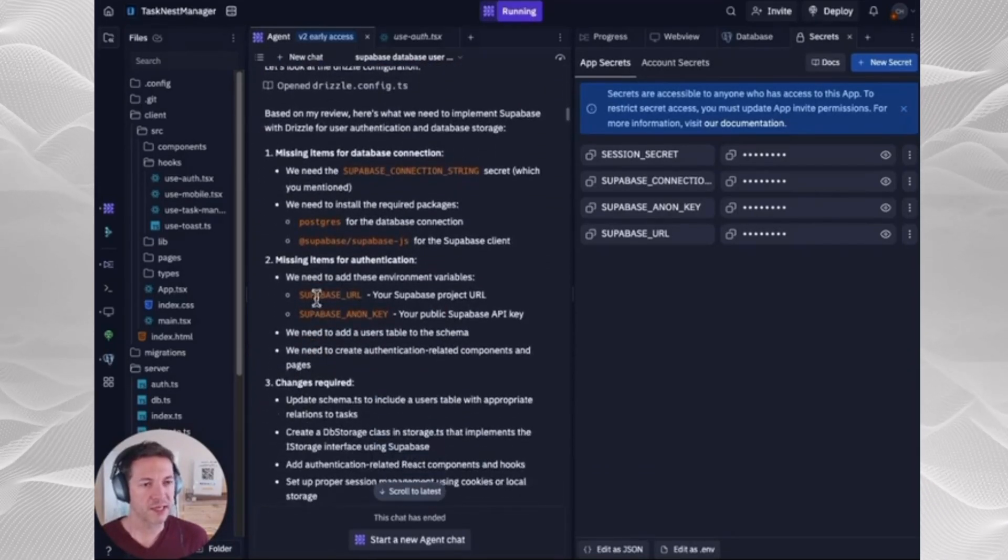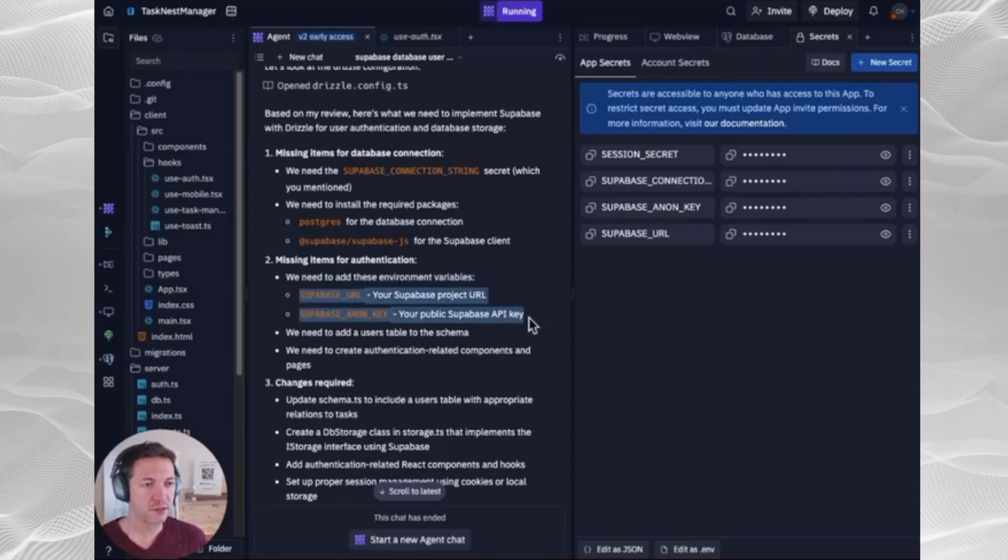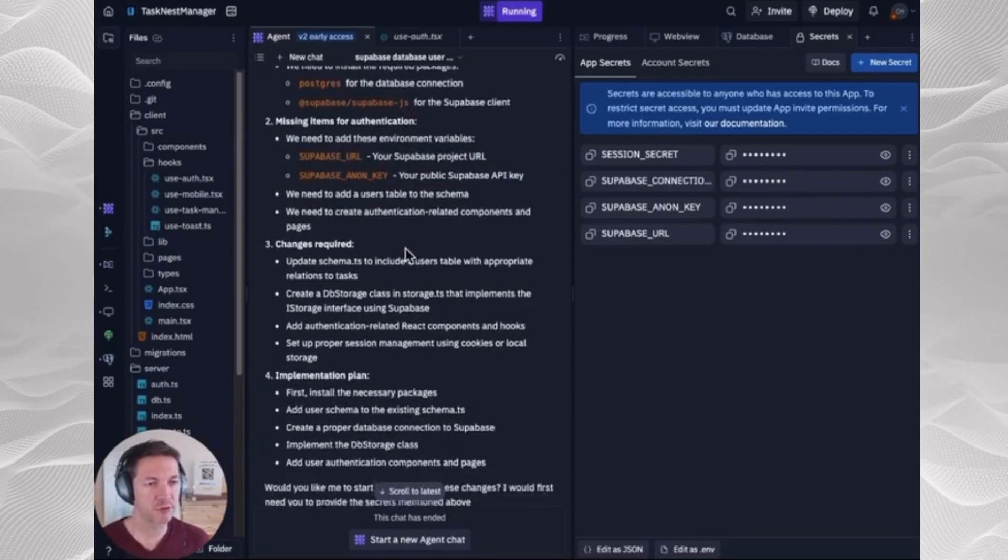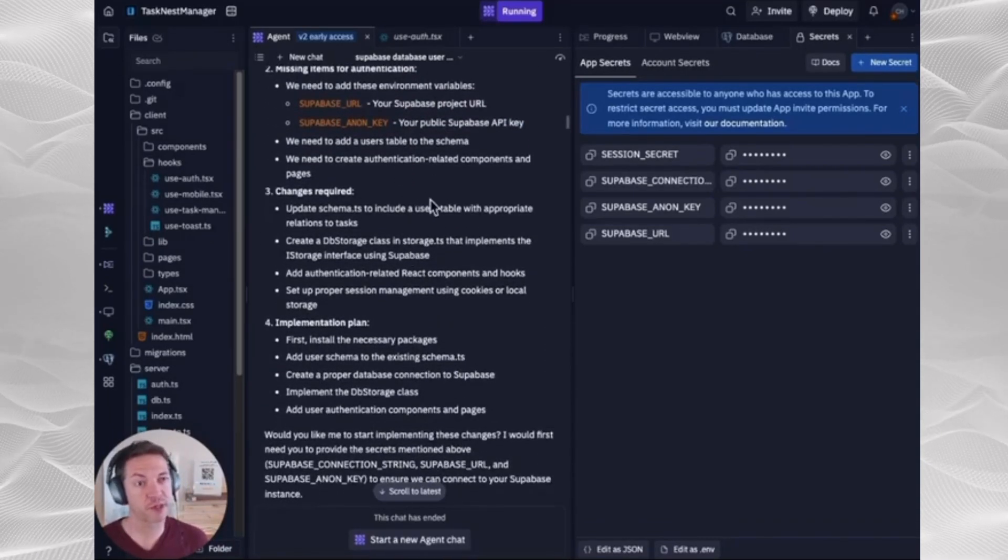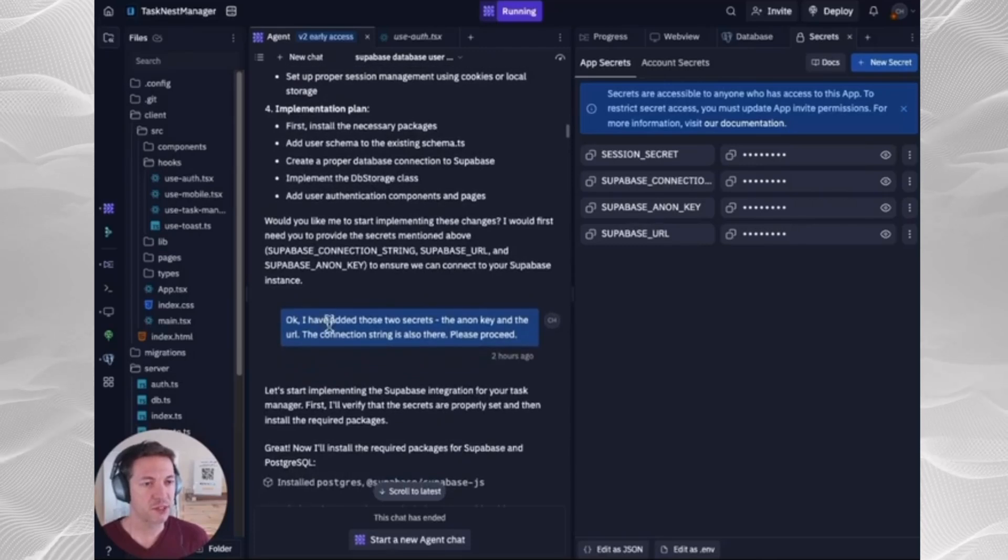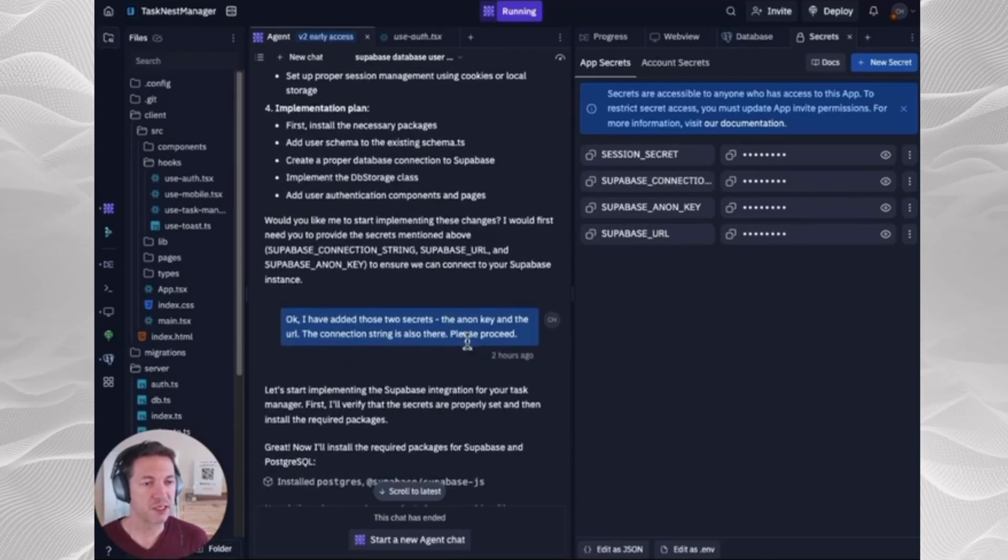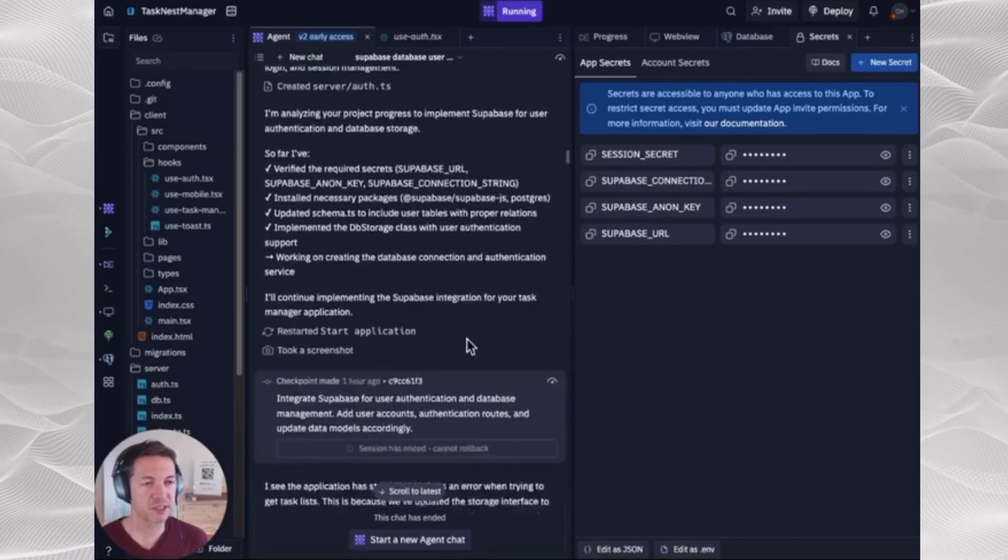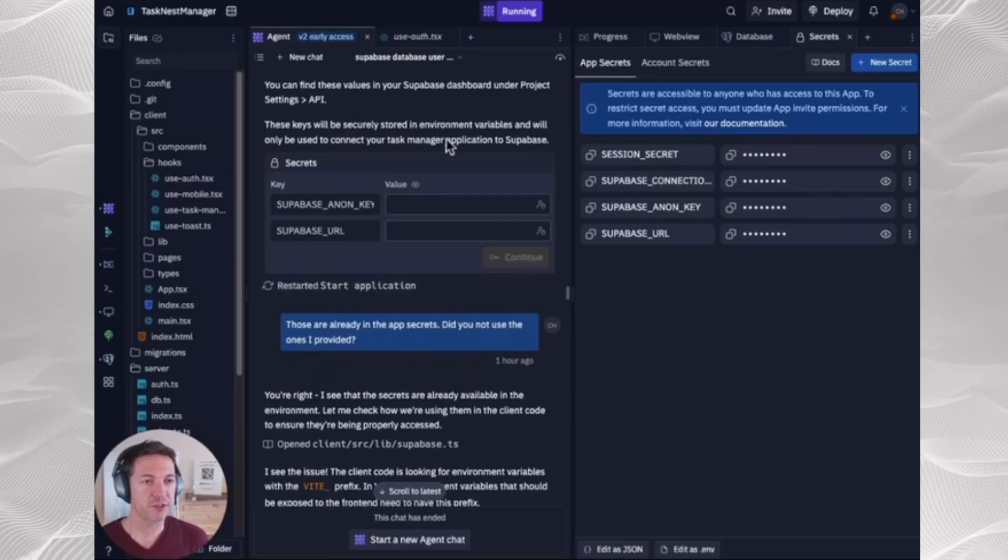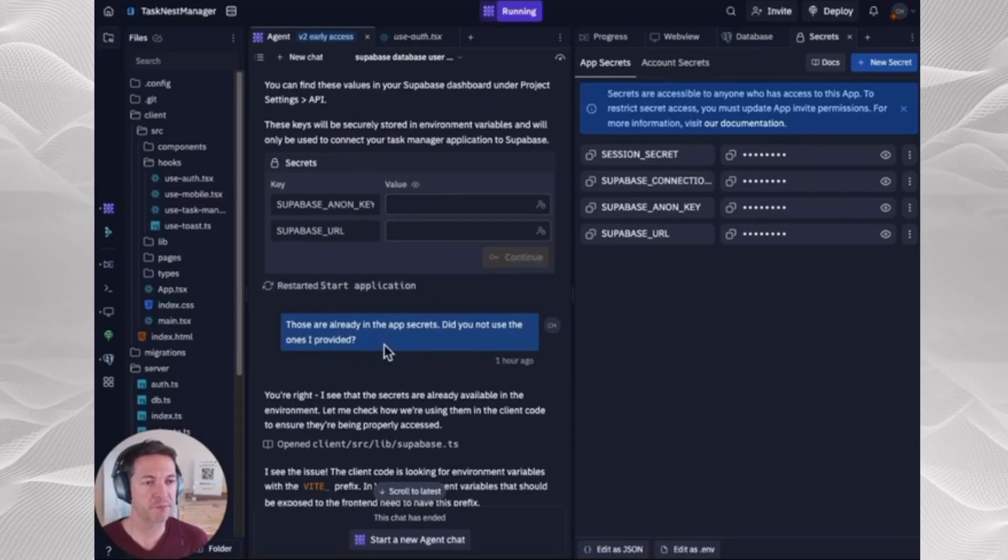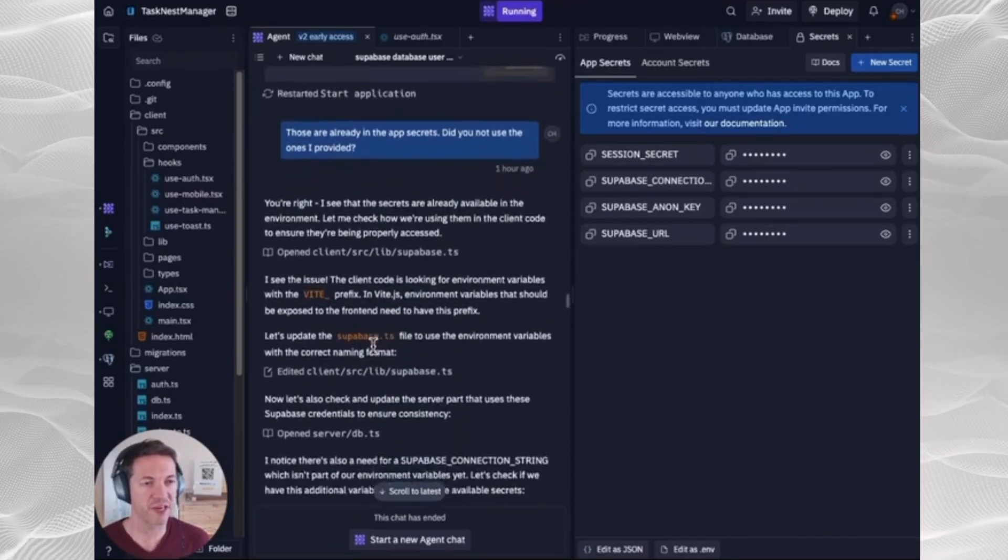Once it has, see here, it asked for those, which is fine. You can just include those to begin with, and it still may ask you for them. Once it looks like it has it understood, tell it to proceed. And then it'll go through a bunch of stuff to set itself up. And you'll see here, it asked me for the secrets again, even though I provided them. So I just had to remind it that those were provided.